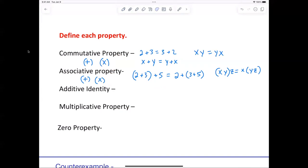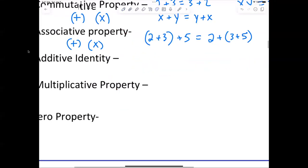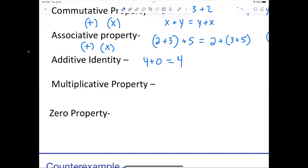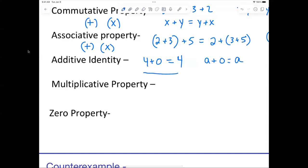Now the additive identity — does anybody remember? What number do you add and still remain the same? For example, 4 plus 0 — I'm still going to get 4. That's the additive identity. We can also say a plus 0 equals a. That's a numerical representation and this is an algebraic expression.